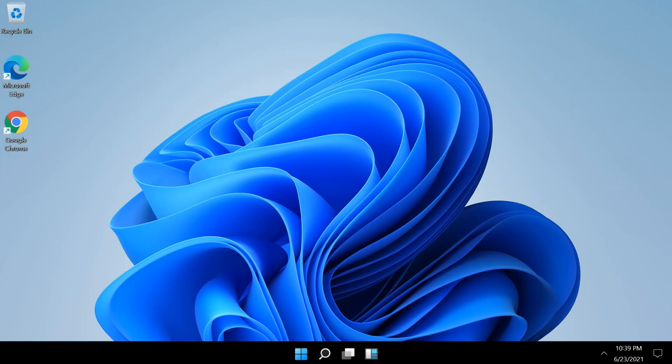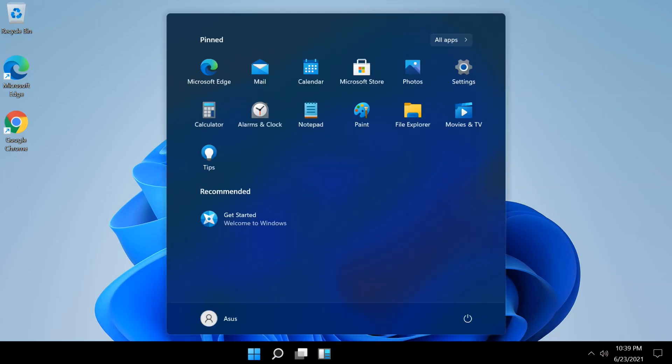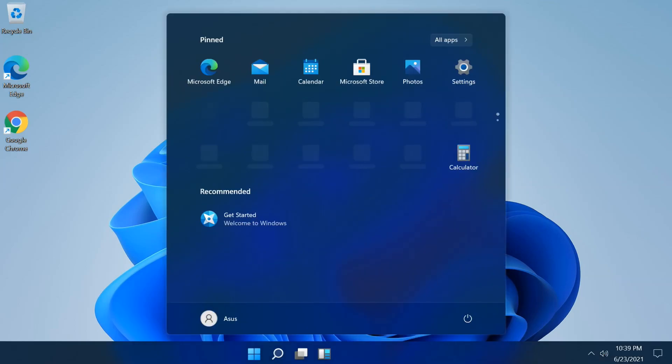Hello friends. In this tutorial I will show to you how to upgrade Windows 10 to Windows 11.